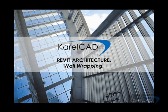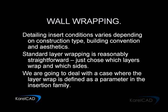Hi, this is Bruce Gowell from KarelCAD. In this next exercise, we're going to look at wall wrapping.